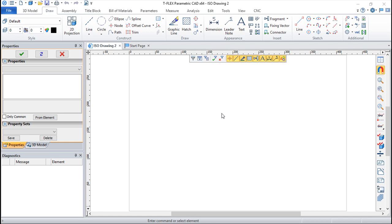For example, it is very handy to have in just one file but on separate pages auxiliary 2D constructions used in main 3D model, as well as projections or sections of the 3D model with dimensions, bill of materials, whatever you want. This is the philosophy of work in TFLEX.